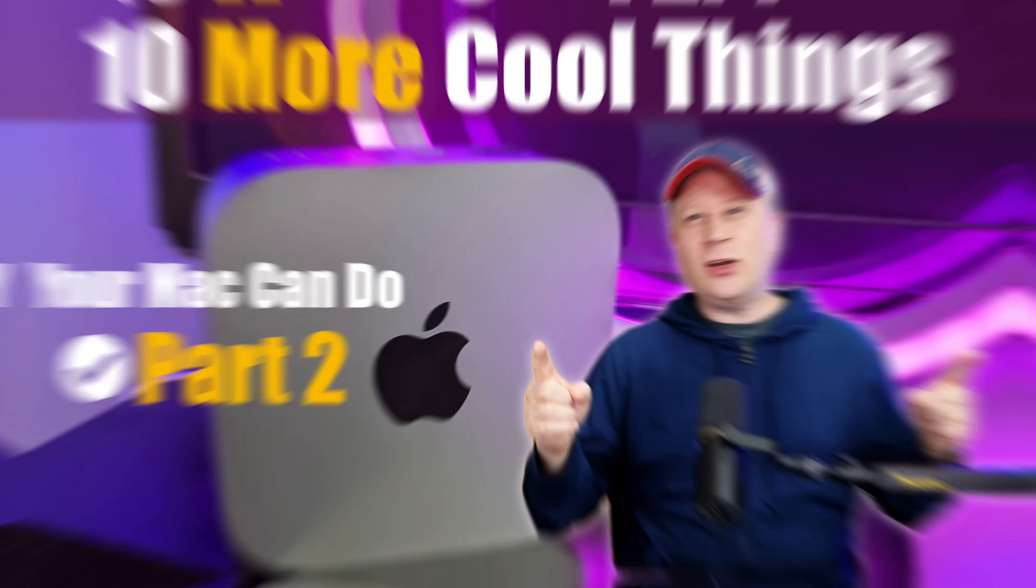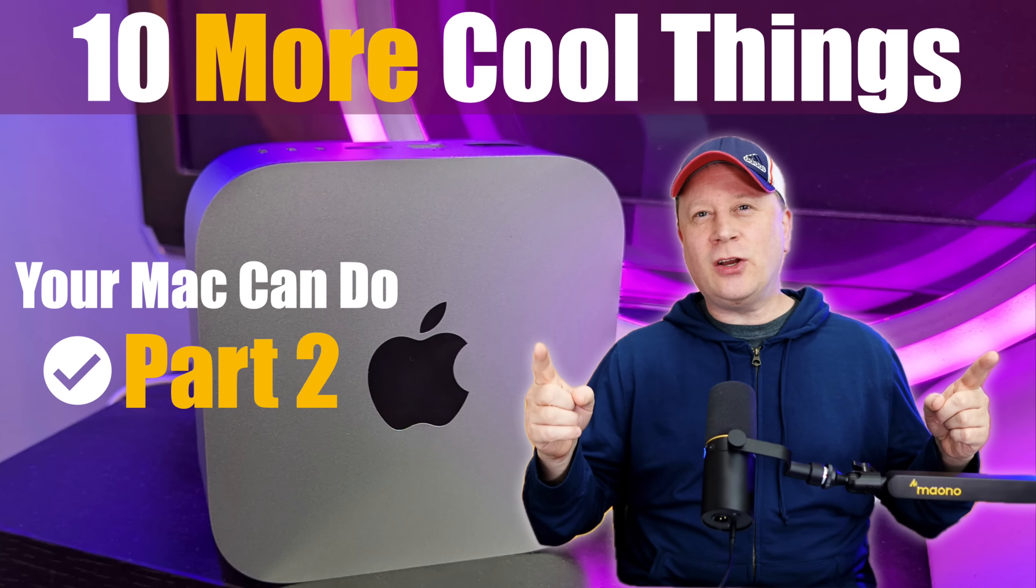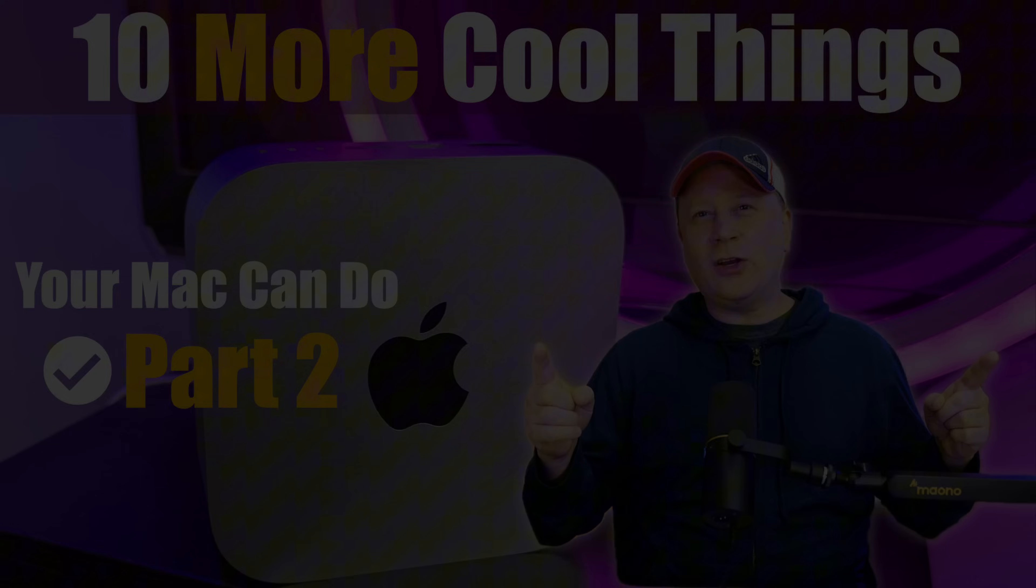We have 10 more cool things your Mac can do right now. Let's talk about it. Welcome back to the channel.